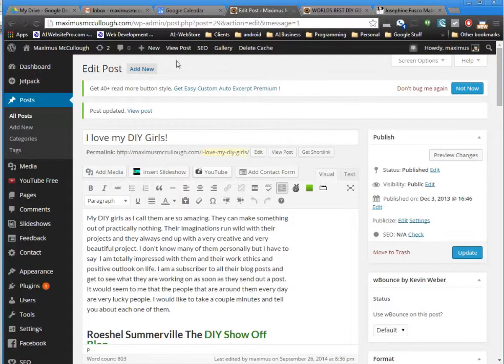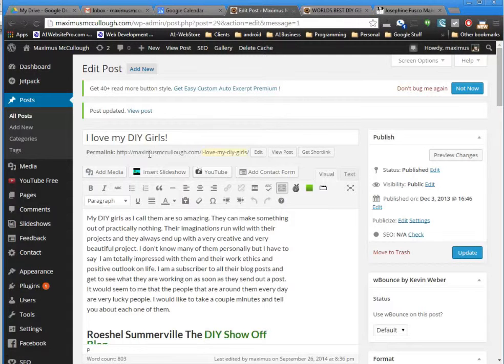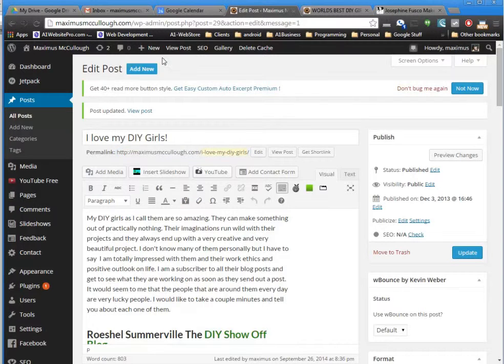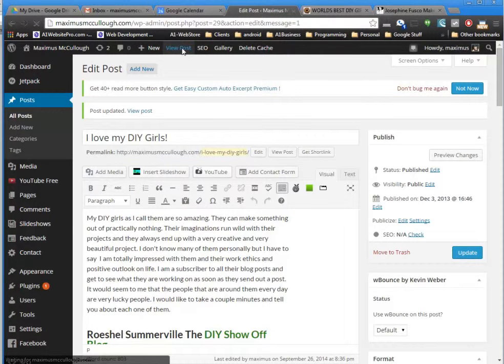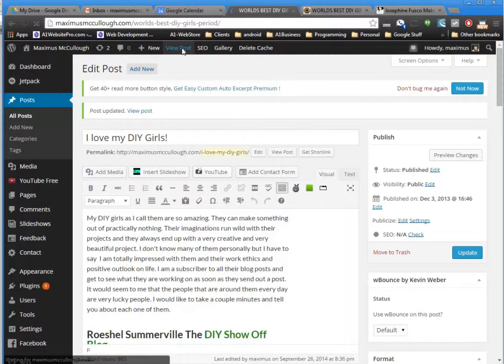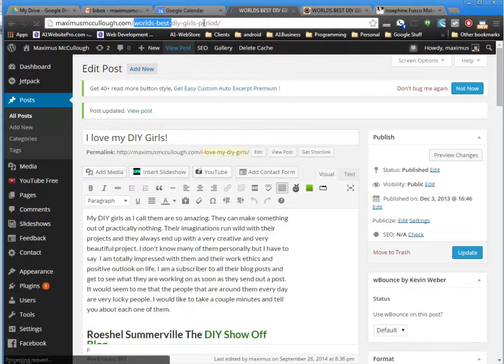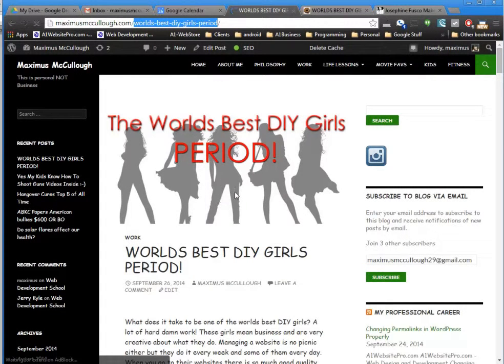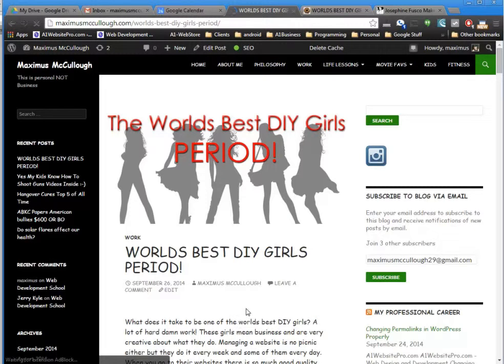Now when I go to view this post, it's no longer going to be 'I Love My DIY Girls.' It's going to redirect to the new one. Let me view the post and it should automatically redirect to 'World's Best DIY Girls Period.' I see that it's going to do that right here in 3, 2, 1... There we go, 'World's Best DIY Girls Period.'